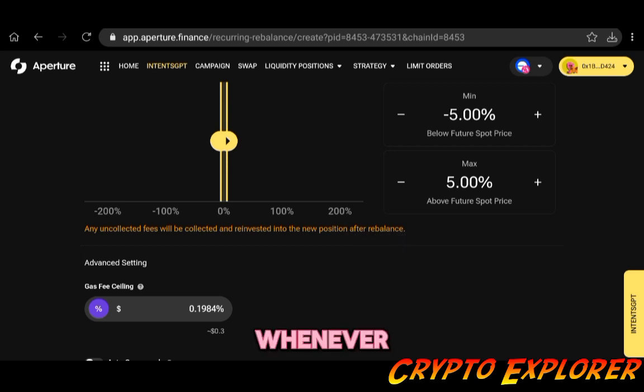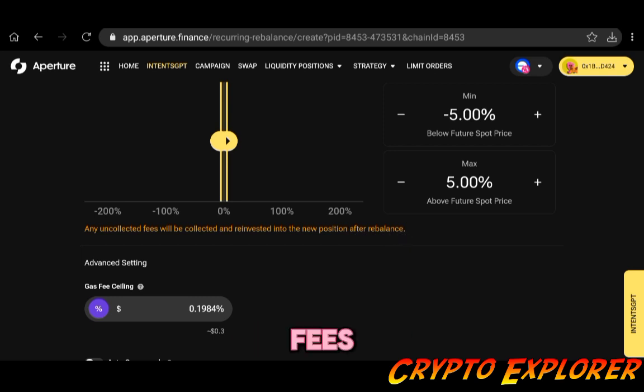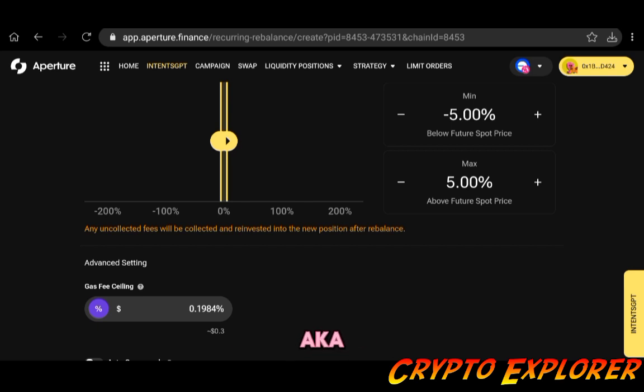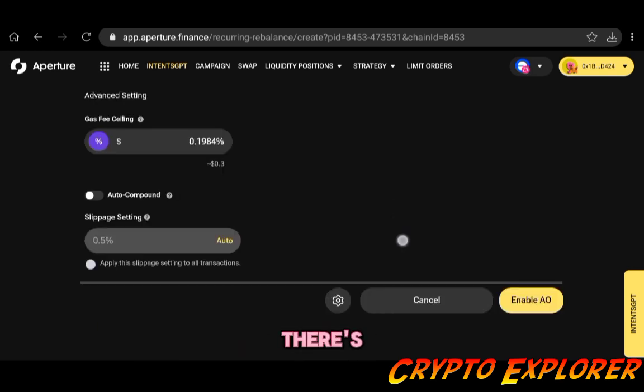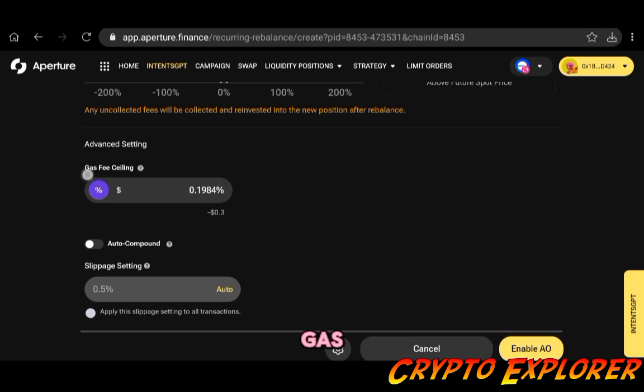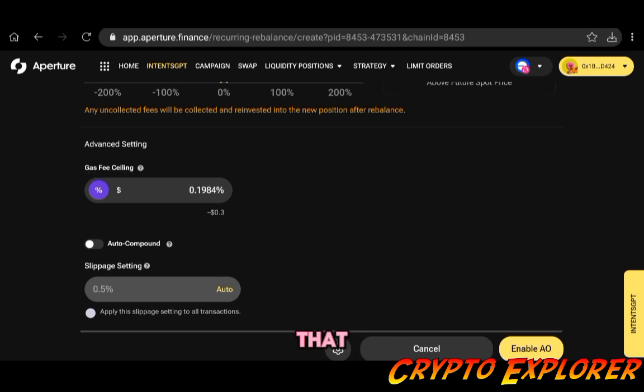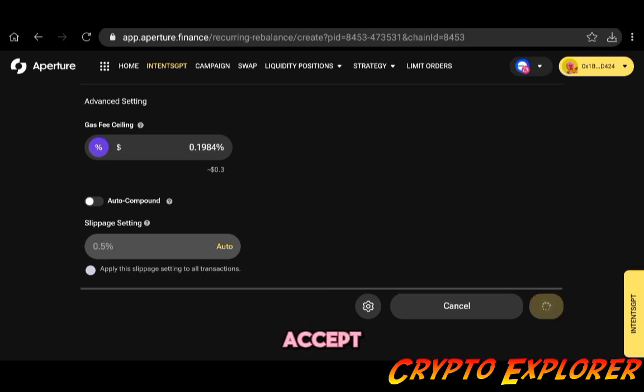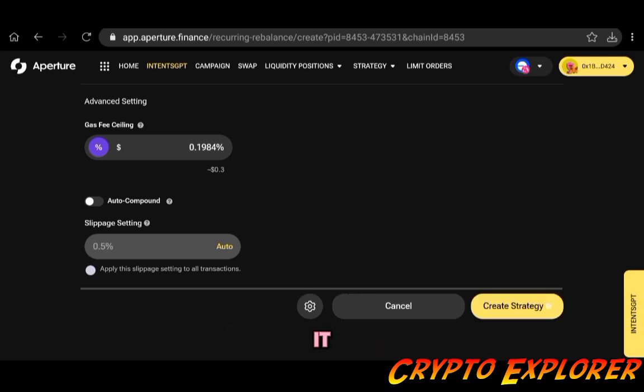Whenever it rebalances, your fees go automatically to be added to your position, aka compounded. There's going to be a gas fee ceiling and a slippage setting that you can also tweak, but from here on you just have to click on Enable AO, then you accept the transaction on your wallet.